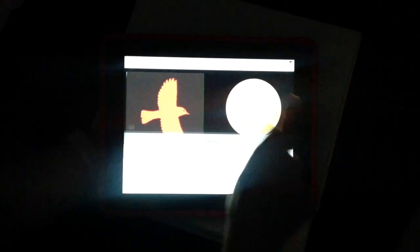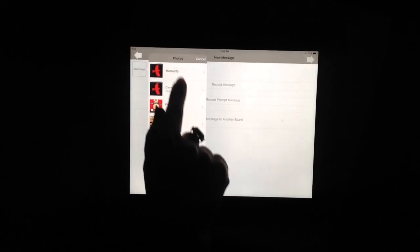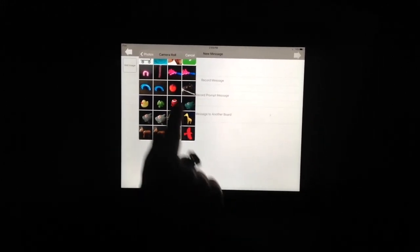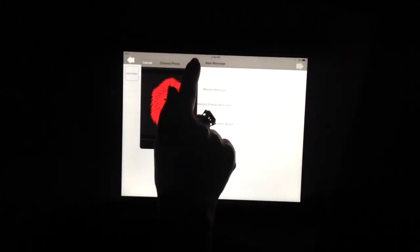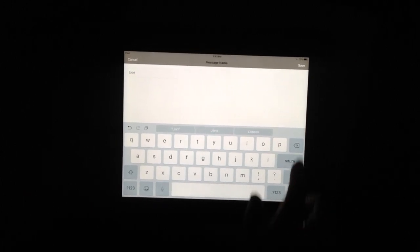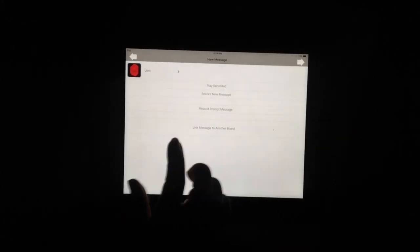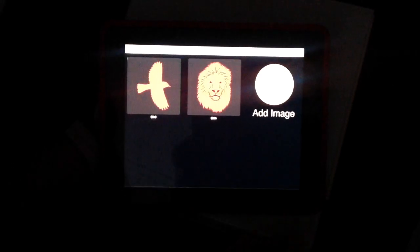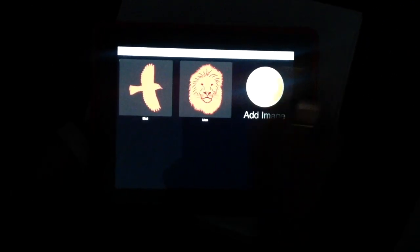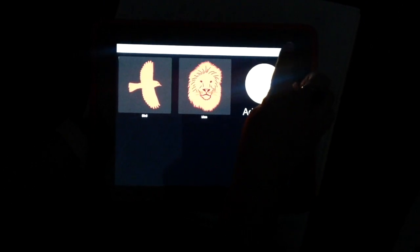Now I can add my other image — add image, choose from photo library. We're going to compare a bird and just another animal — a lion. I'll go ahead and label it: record — Lion — stop. I can play it to check it: Lion. And then next. I could keep adding images but I don't want to, so I press the top right arrow to advance and save. Now that board is in my user created boards — there's my bird.